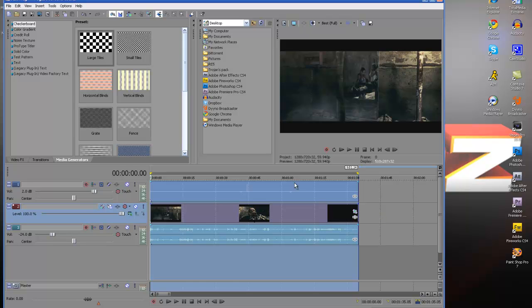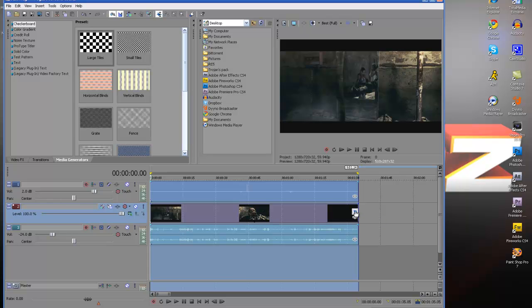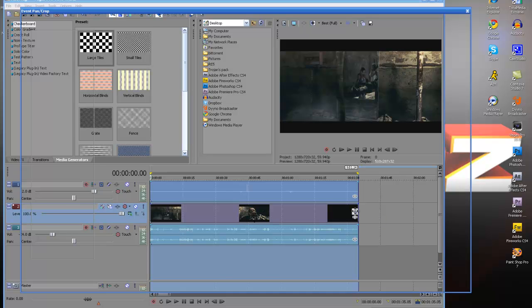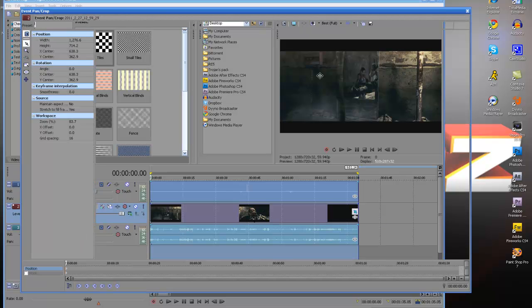First what you want to do is open up Sony Vegas, drag your clip in. I already have my clip in, it's pretty much my Let's Play what I've been doing on my other channel. But what you want to do is go to Pan and Crop.